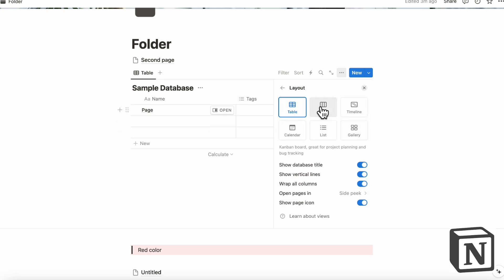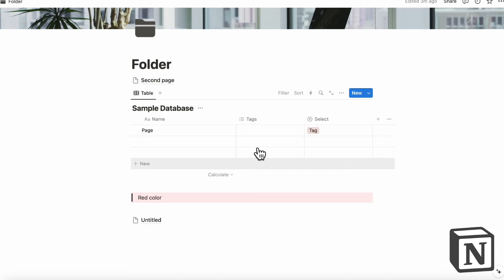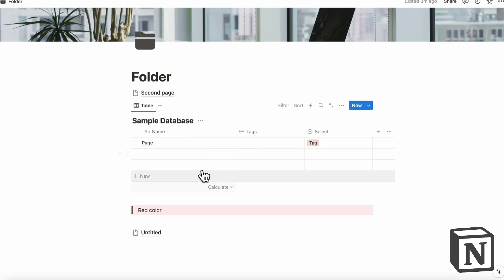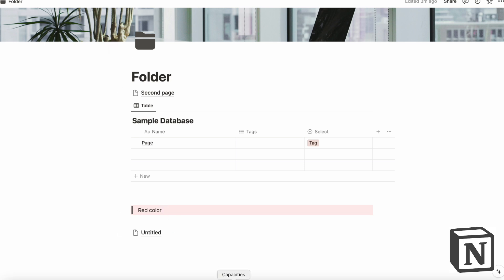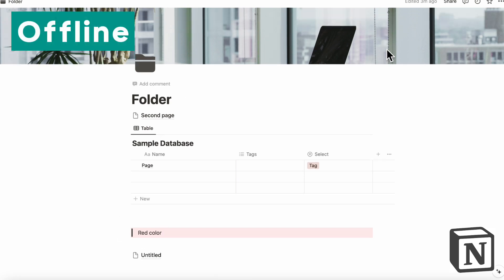But you can visualize by using these database layouts. So if you wanted to see in board view, timeline, gallery, list or calendar, you can do so. But in terms of this kind of cool note taking structure, Notion might not be as strong. So the next smaller aspects we wanted to talk about is that in Notion, there is not really a full offline support.